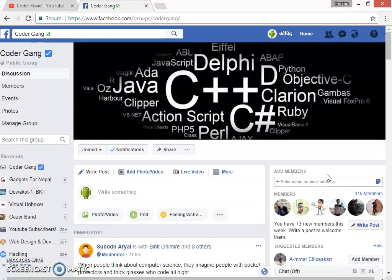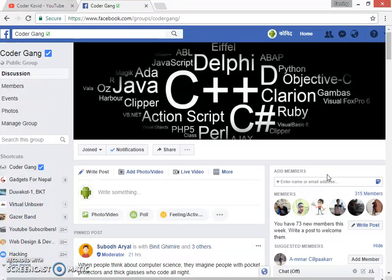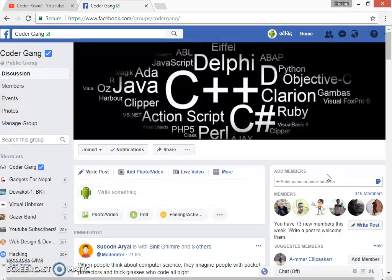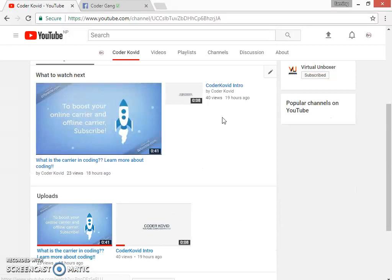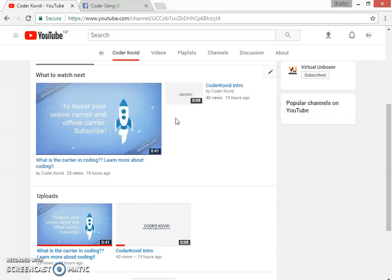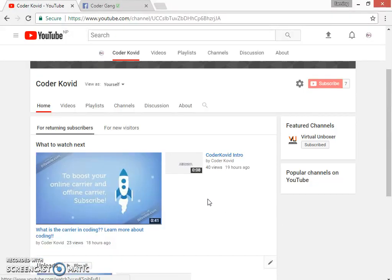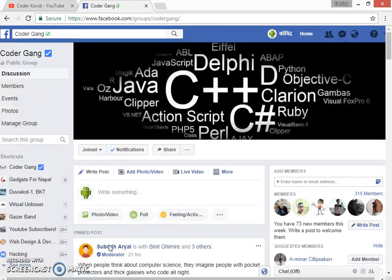Hey what's up guys, this is Kovid and you are welcome to a brand new video on Coder Kovid channel. I've just created my Coder Kovid YouTube channel yesterday. We have uploaded a Coder Kovid intro and trailer, so today in this video we are going to talk about the basics necessary for coding.